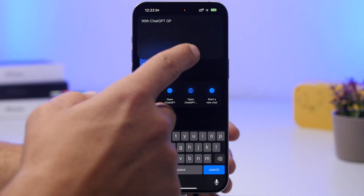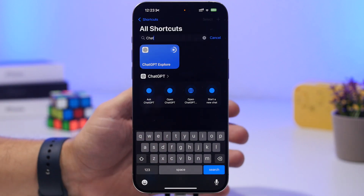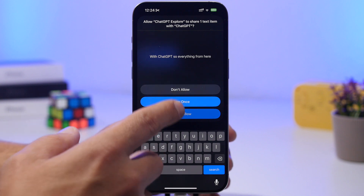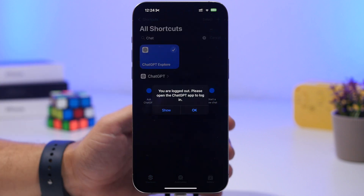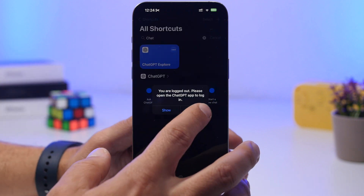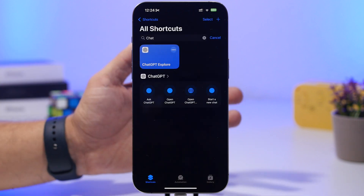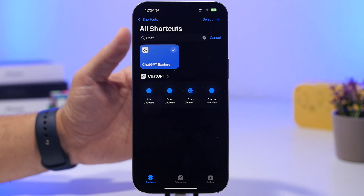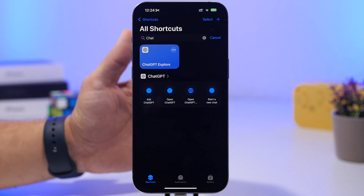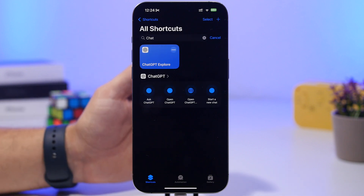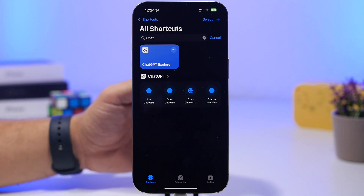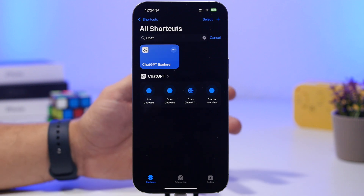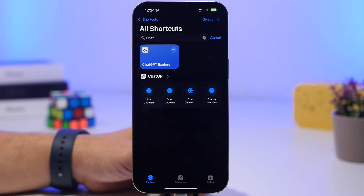Everything from here will go straight to ChatGPT, which is really awesome. Just tap "always allow" and you're good to go. It allows you to do much more with ChatGPT, but now with shortcuts you will be able to do that much faster and basically from anywhere on your device.